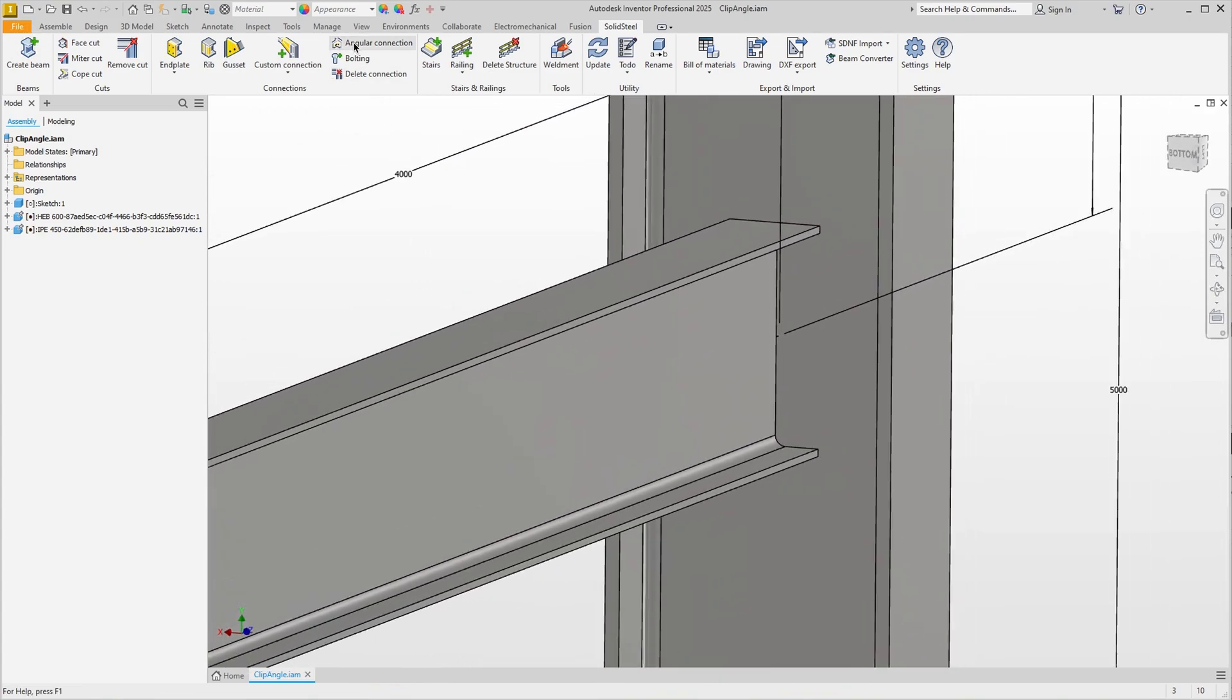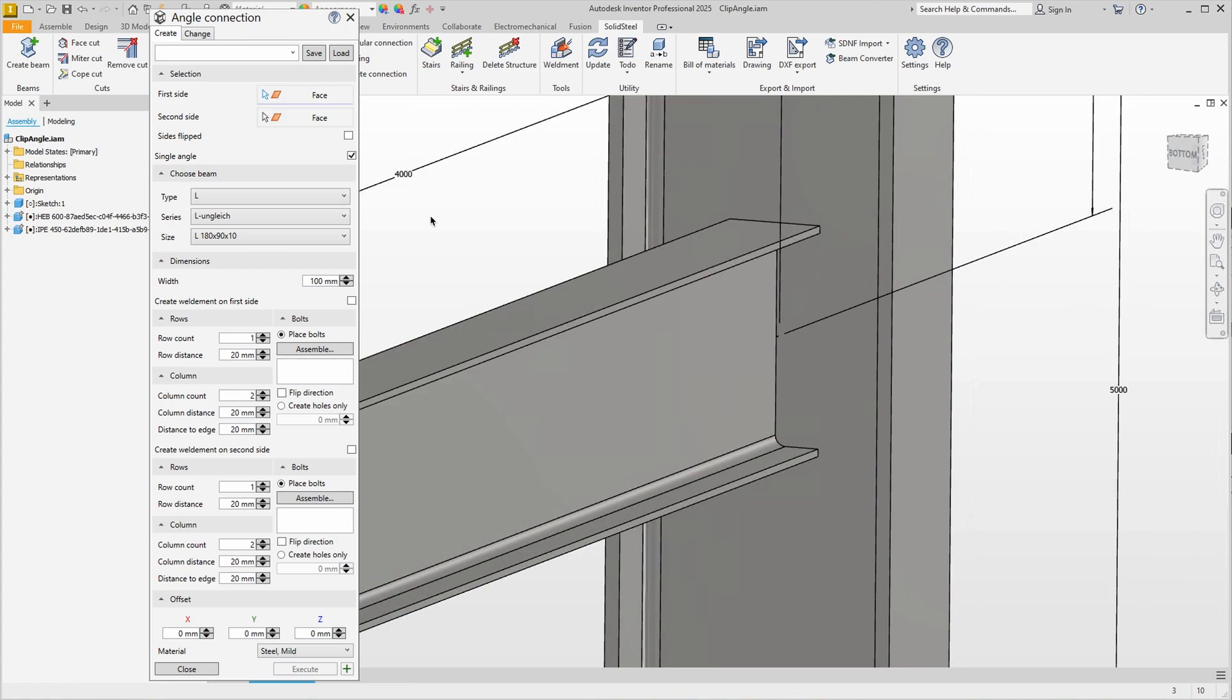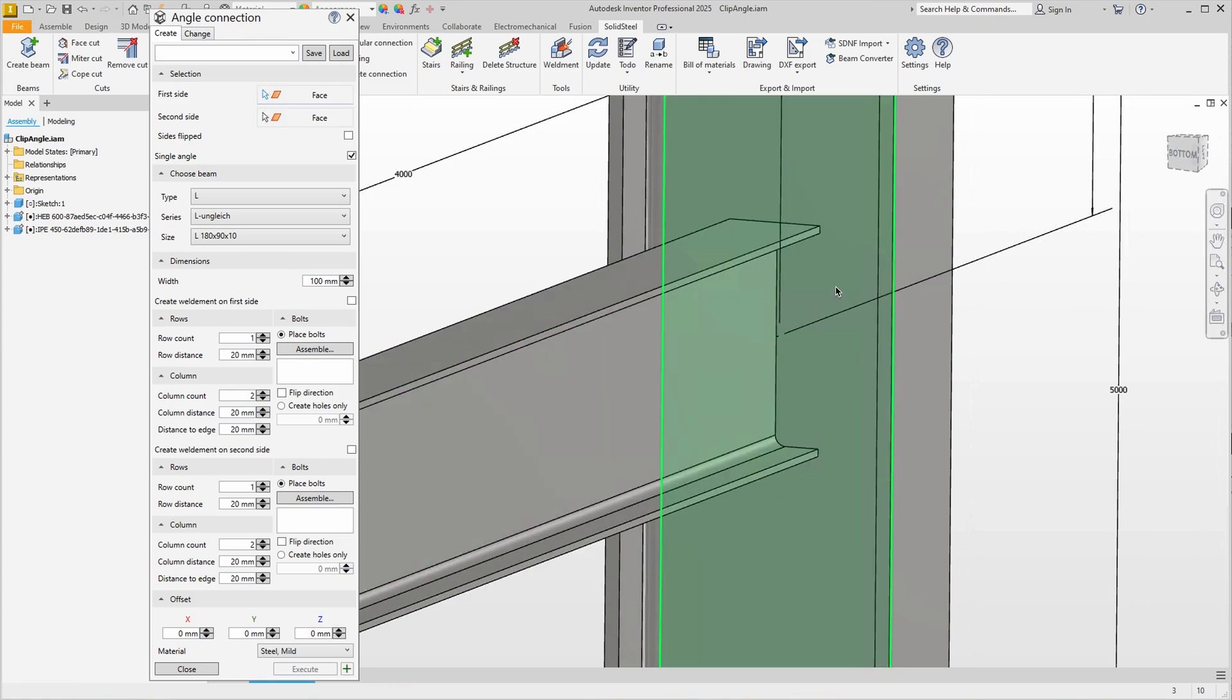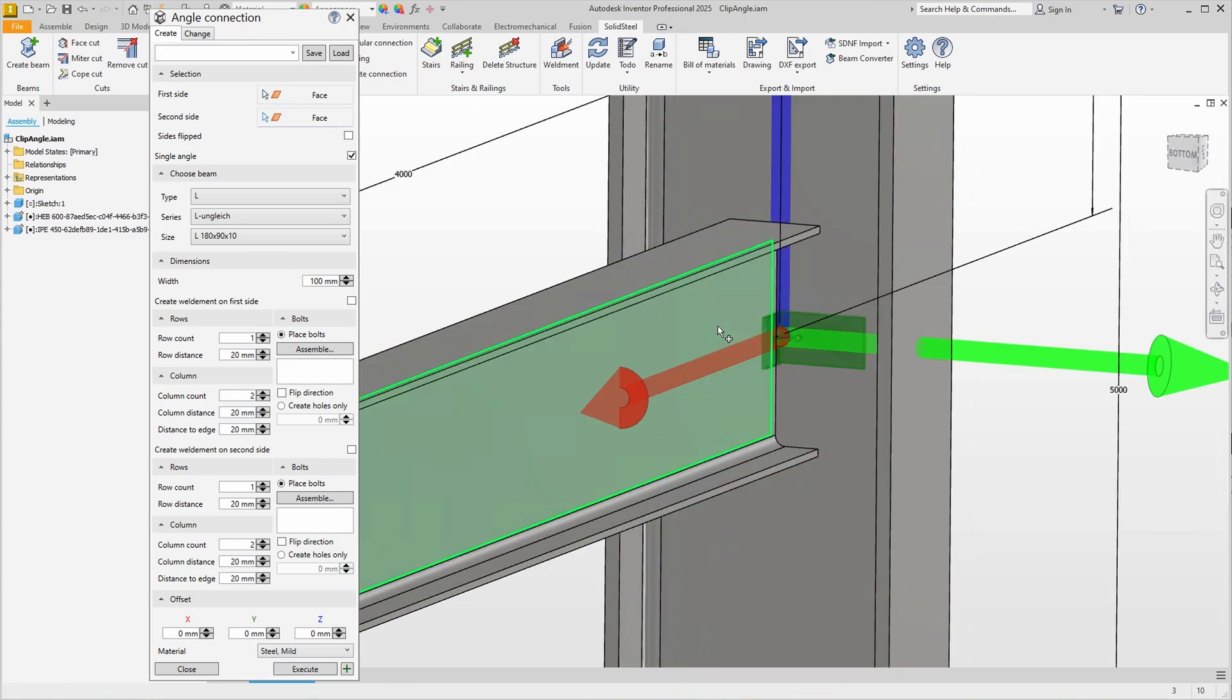The corresponding tool angle connection is located above and in the dialog we see that the selection of two faces is expected as input. So we select one face and then the second connection face and immediately get a preview of our clip angle connection.